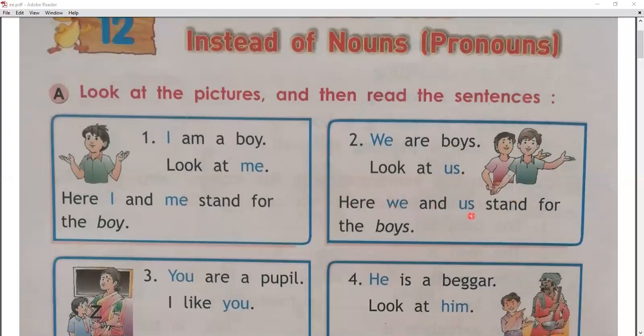जब एक person की बात हो रही होती है, तो हम I लिखते हैं. लेकिन जब दो जनों की एक साथ बात होती है, तो हम we use करते हैं. Here, we and us stand for the boys.